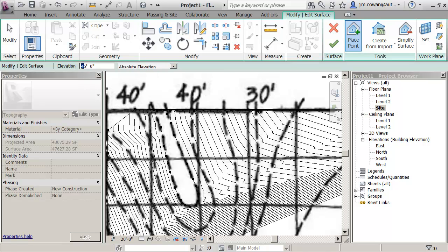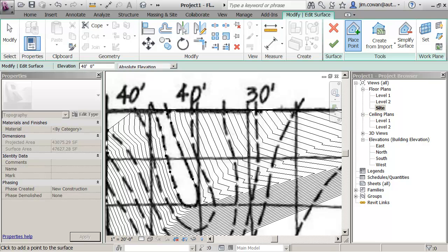I'll go down to 45, sorry to 40, and I'll start to put in some points on this.